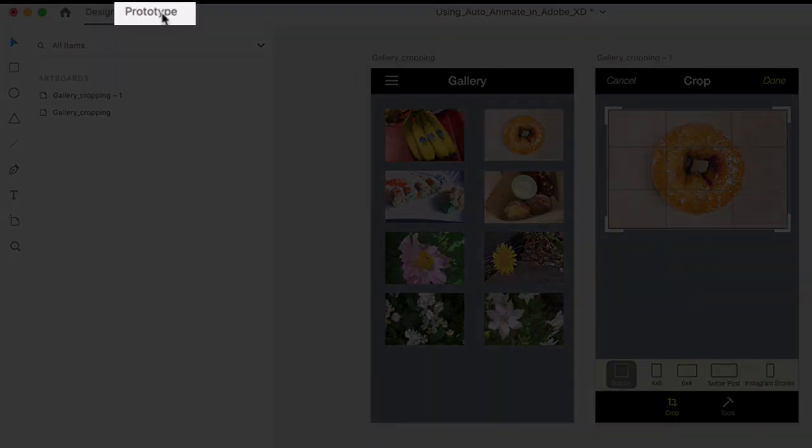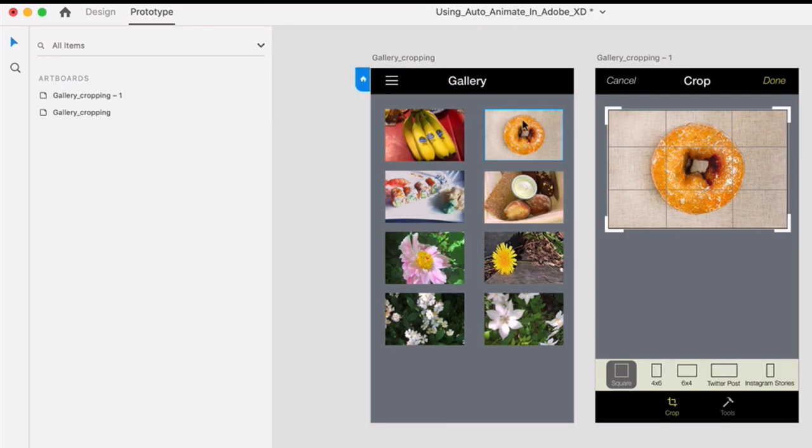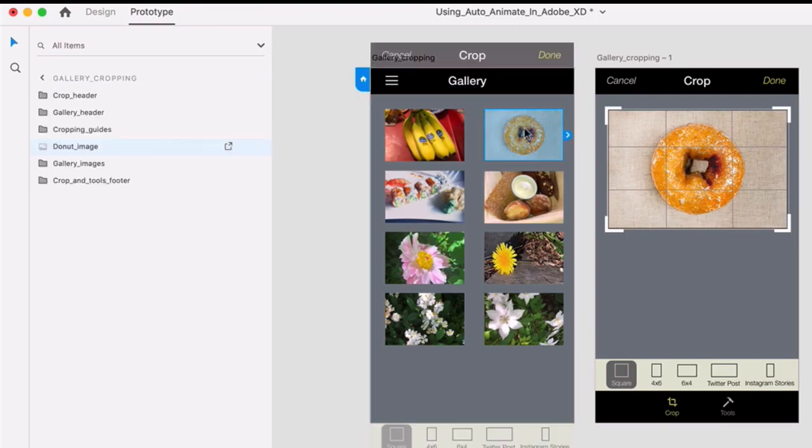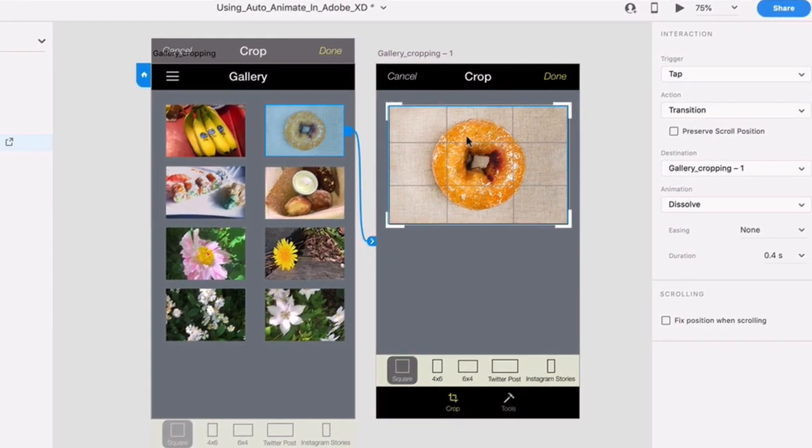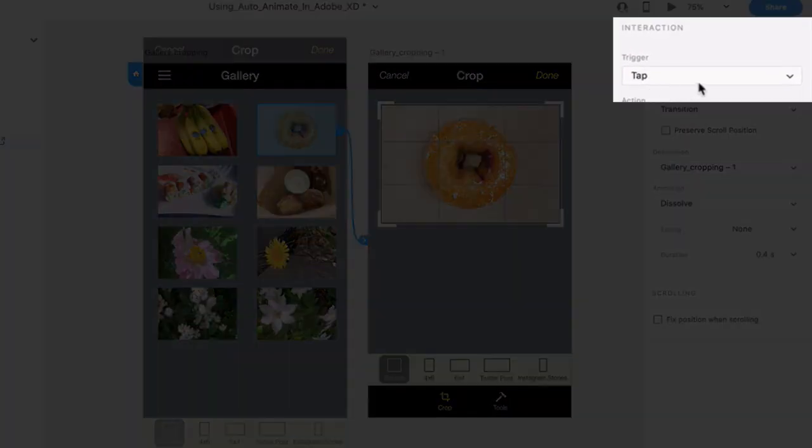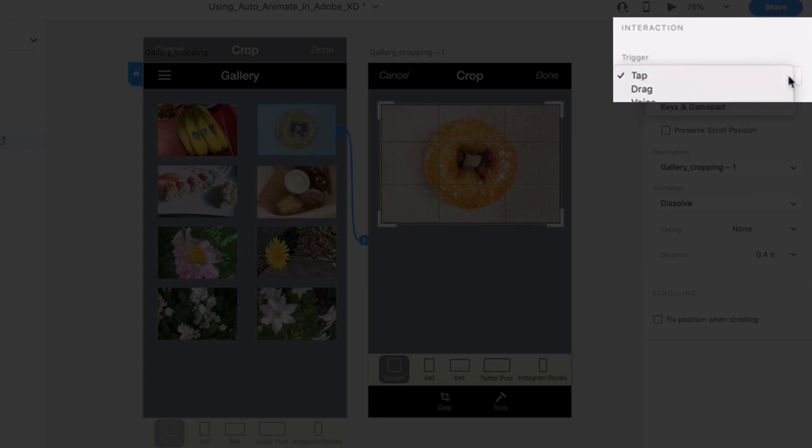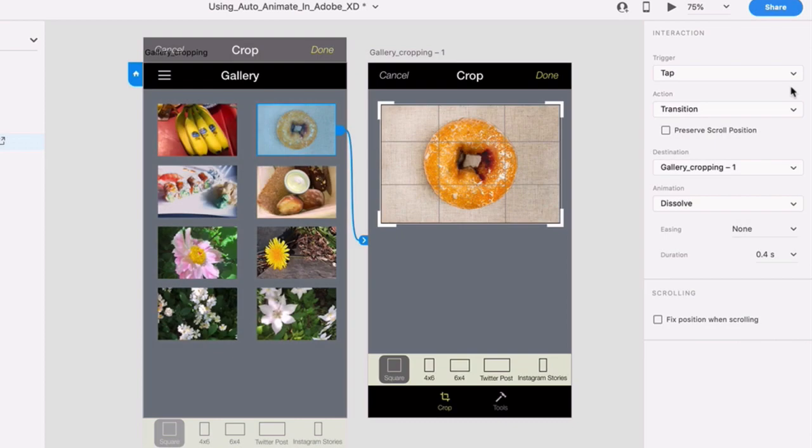Click on the Prototype tab. Then click on the donut image in the first artboard. Grab that blue handle on the right side and drag it to the second artboard. Over in the Interaction panel, if the trigger is set to tap, just leave it as it is. Otherwise, click on the menu and choose Tap.